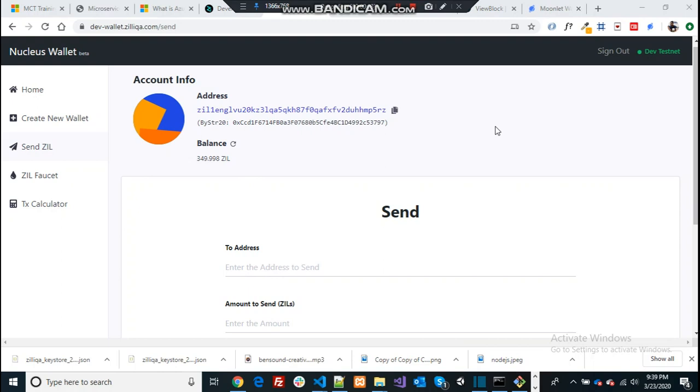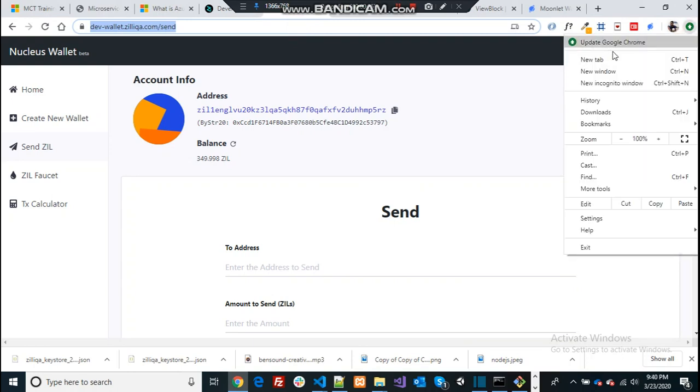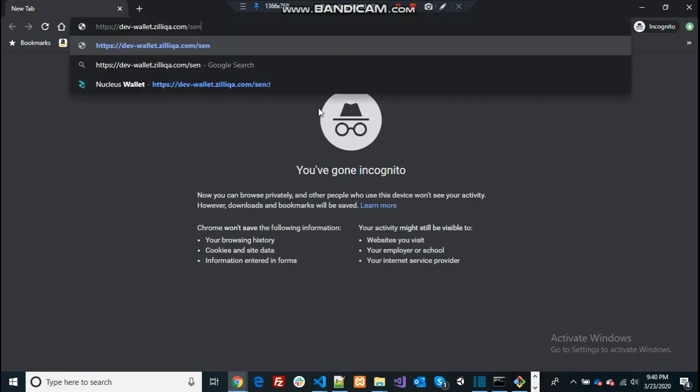Okay so we created the wallet and generated some coins. What I'm going to do now is send some ZIL from this account to a different address. To do that just copy this one. I'm going to create an incognito mode to avoid the session issues.